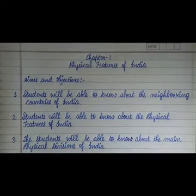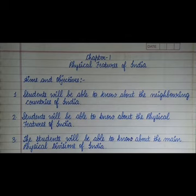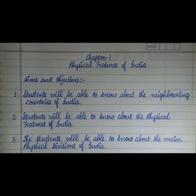Hello everyone, today we are going to start with the notebook work of chapter number one, Physical Features of India. I want everyone to please be ready with their pen and other stationery.